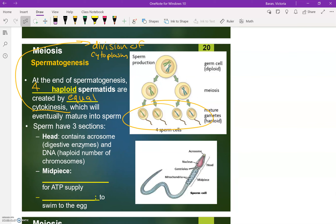A little bit about sperm in particular — there are three major sections. First is the head, right here. It actually contains a digestive enzyme that will help the sperm cell during fertilization to enter that egg cell. And most importantly, that's where the DNA is, and remember that DNA is haploid — in humans, that is 23 chromosomes. When you unite the sperm and the egg in fertilization, 23 plus 23 is 46, which gives you an entire human being.